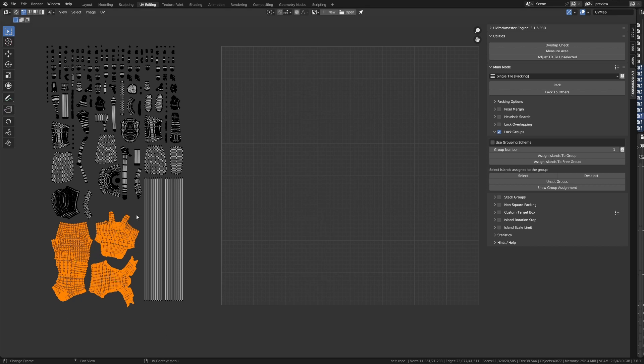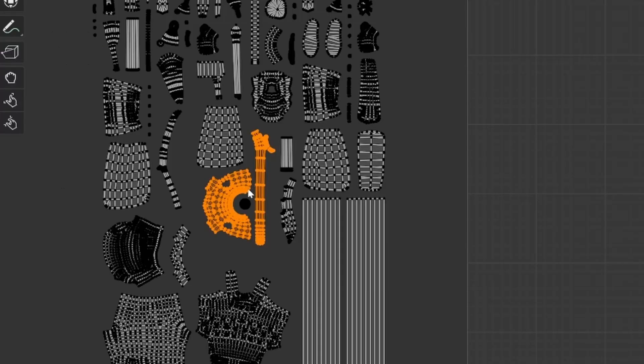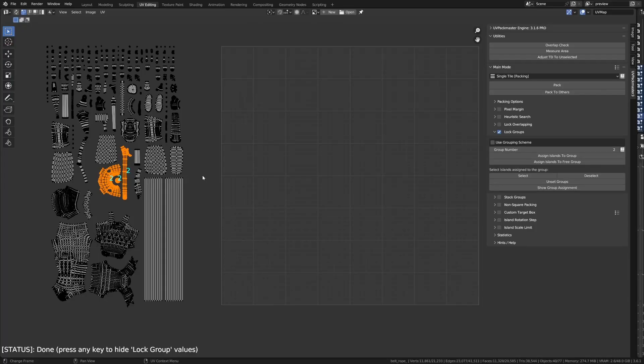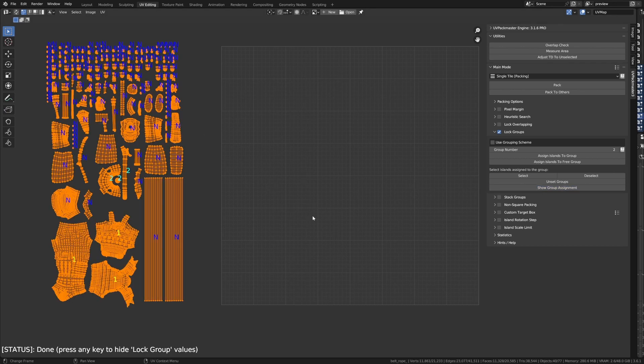Now, I'm just going to select a second group. Let's deselect everything. This one, this one, and this one. And I'm going to assign them to Group 2. There we go. Assign island to Group. And now, we can see that they're in Group 2. Now, I'm just going to select all the islands. And if I go Show Group Assignment, we can see how these UVs are assigned to Groups.